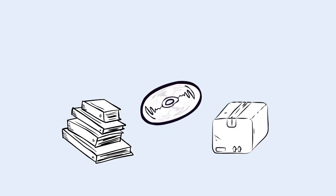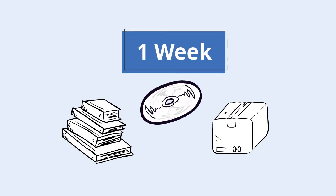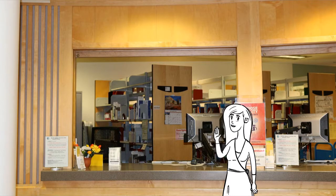Books, videos, and other physical items can take up to a week to arrive. When they do, you'll receive an email that says your items are ready for pickup.